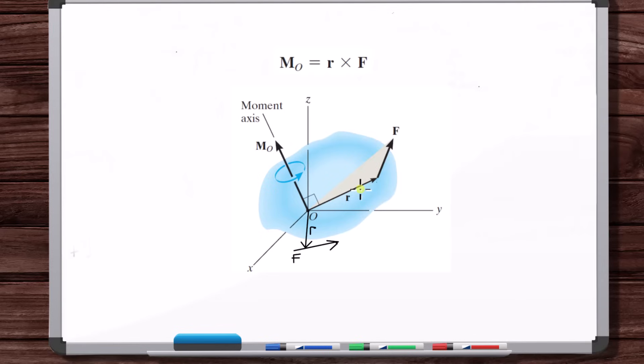Now you understand what moments are, why we need them, and what they're used for. In the next video, we're going to get into more detail on how exactly we calculate moments, because that's what we want to do in the upcoming example problems — calculate the moments of forces, or the net moments of a bunch of forces, for all kinds of different situations. We really want to get used to calculating a moment.